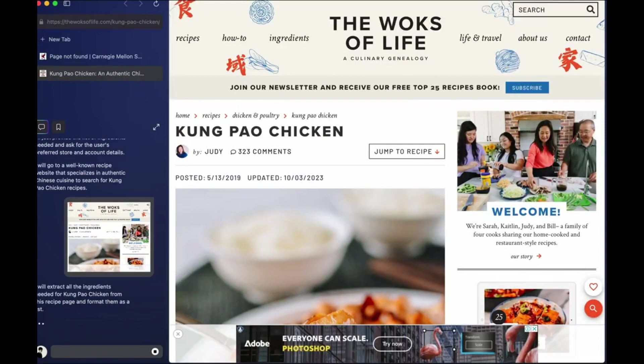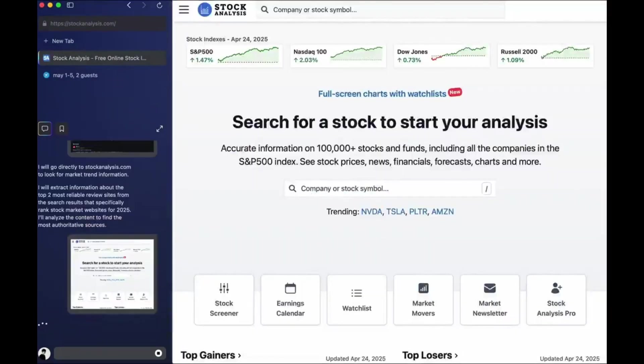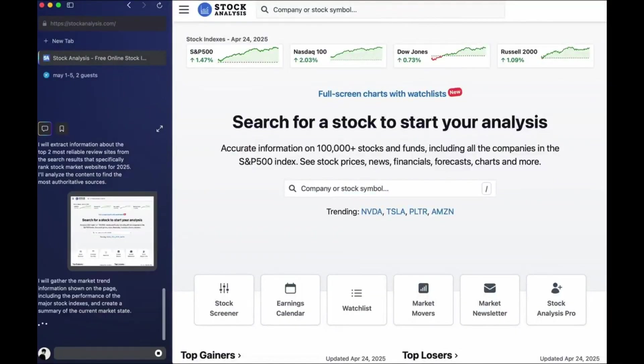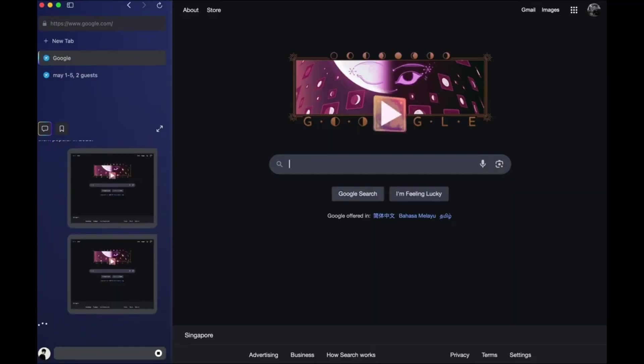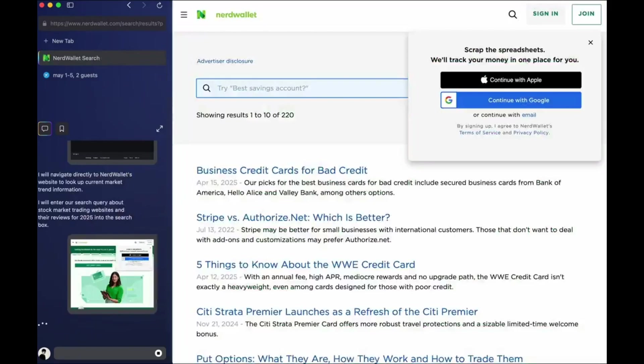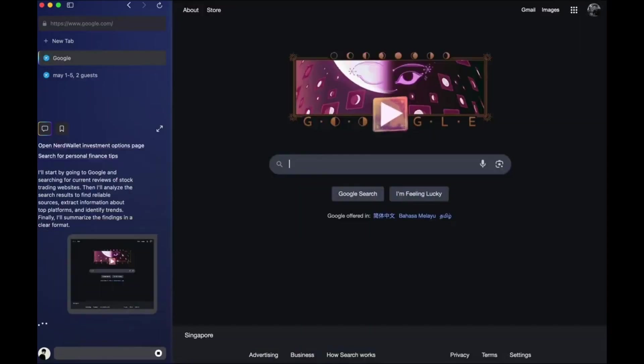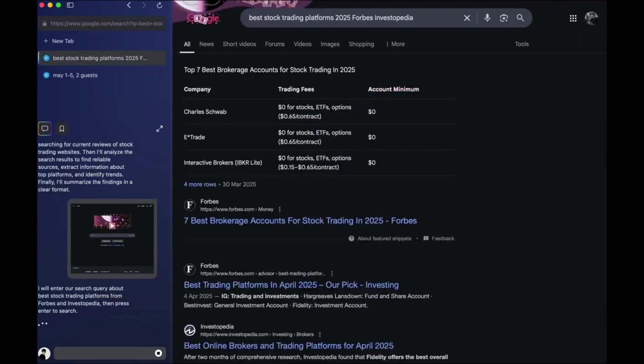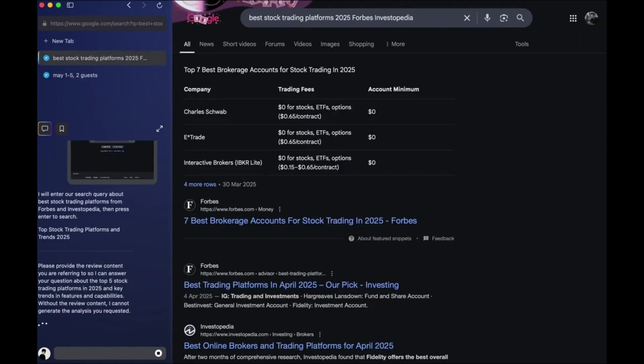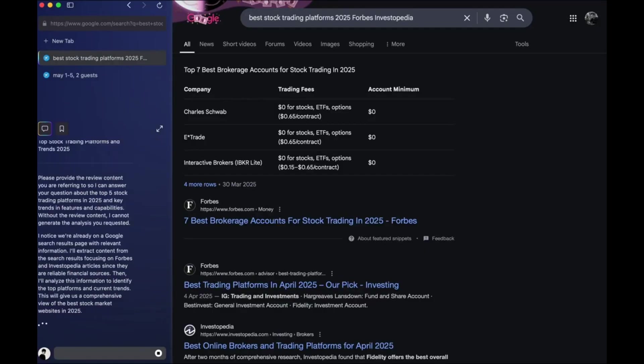Fifth, financial trend analysis. It can search the top 5 stock market websites, summarize today's trends, and explain the market movement. All without you lifting a finger.